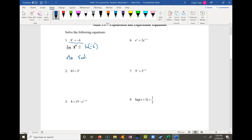Problem 2 says 81 equals 3 to the x. A lot of us can do this in our head — you can see that 3 to the 4th power equals 81, so x would have to be 4. But you could also use logarithms to solve that.